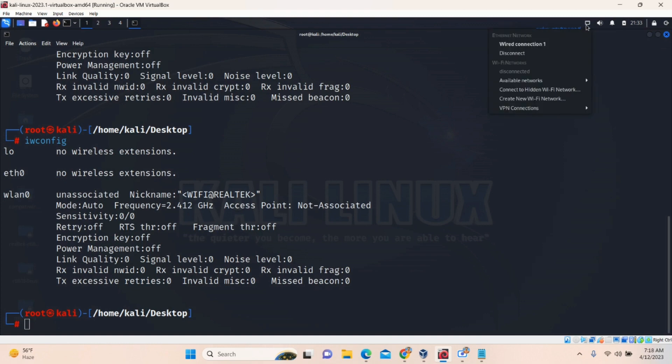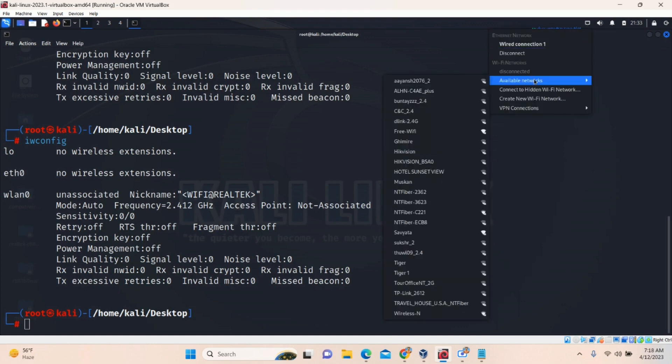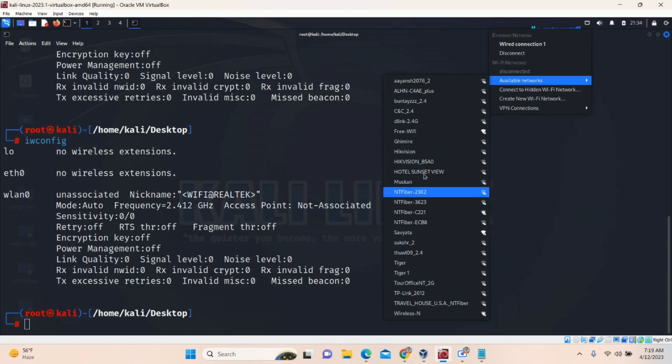First of all, let's check here. Available Wi-Fi names. Wi-Fi signal is displaying here. This means our USB adapter is working.